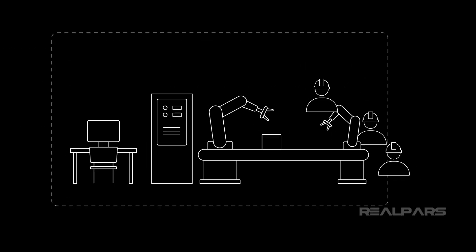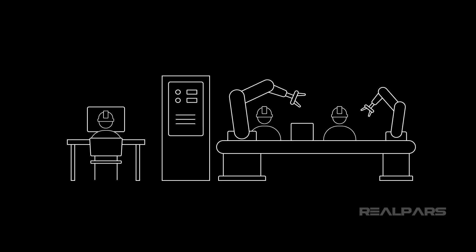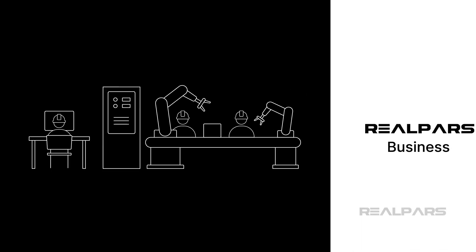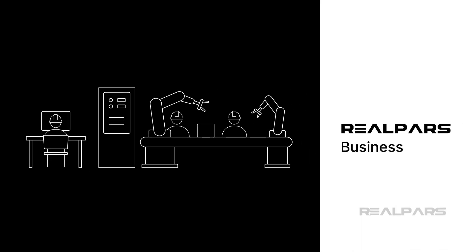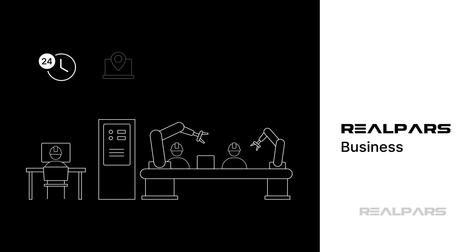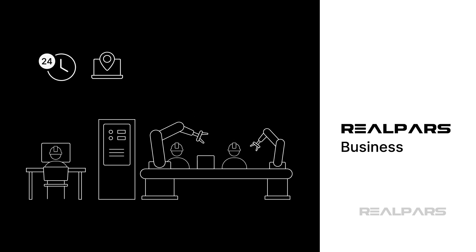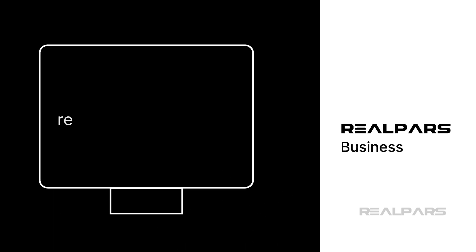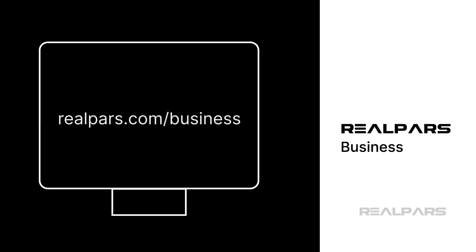If you want to onboard technical employees faster and give them practical skills, take a look at RealPars Business. Your team can train anytime from anywhere. This helps you reduce downtime and build a highly capable workforce. Learn more at realpars.com/business.